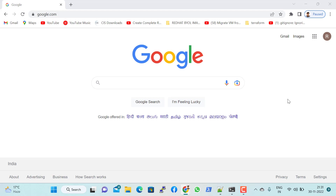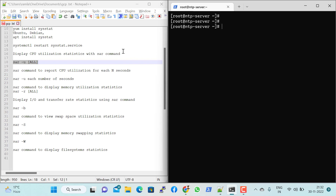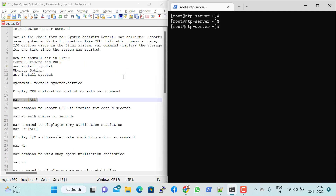Hello and welcome to another video. Today we are going to discuss the SAR command — what it is and what is the use of SAR in a Linux system. SAR stands for System Activity Report. It is a tool in Linux used to collect, report, and save system activity information like CPU utilization, memory usage, and IO device usage, all reported to a specific location by the SAR utility.